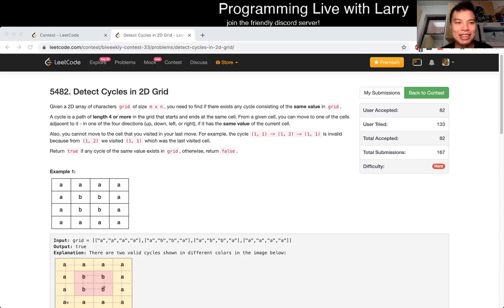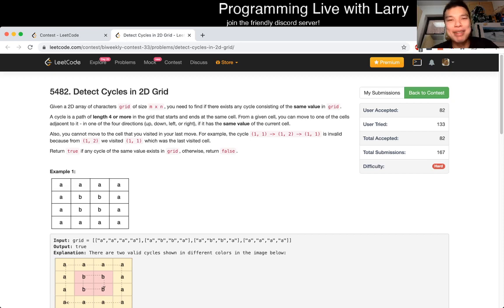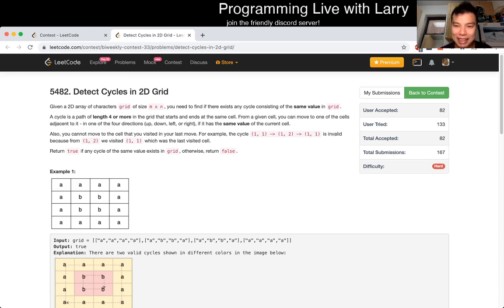Hey, hey everybody, this is Larry. This is Q4 of the recent LeetCode contest from the bi-weekly. Detect cycles in a grid. Hit the like button, hit the subscribe button, join me on Discord, and let's go over this problem together.